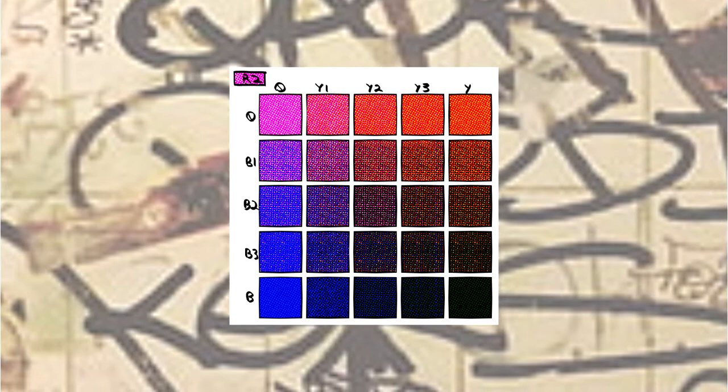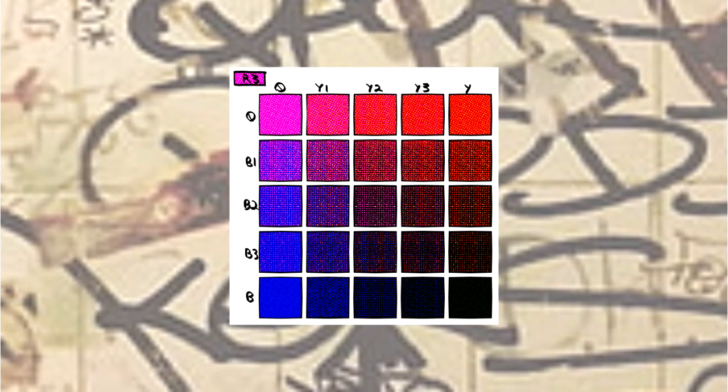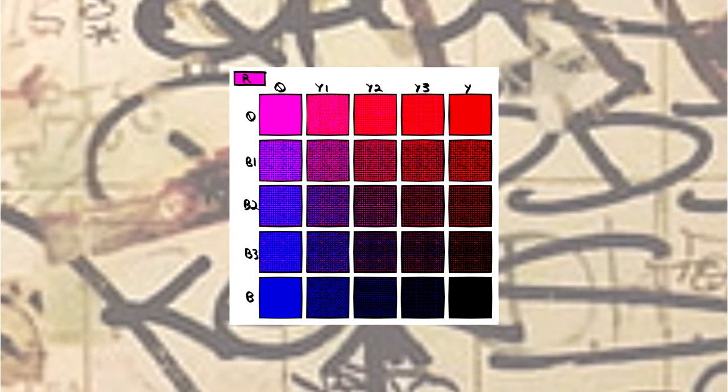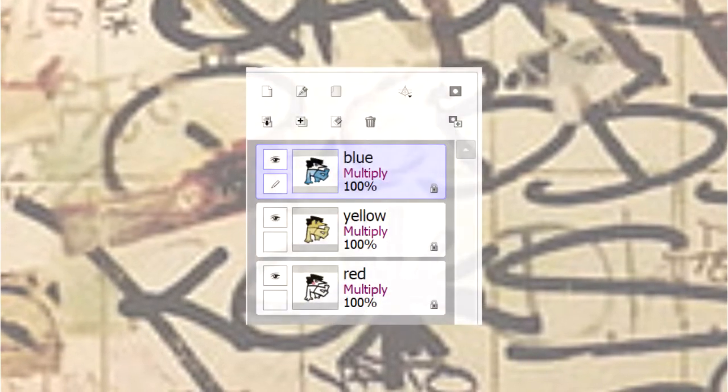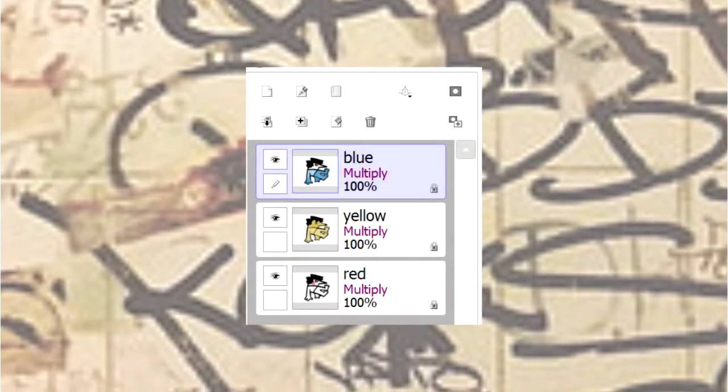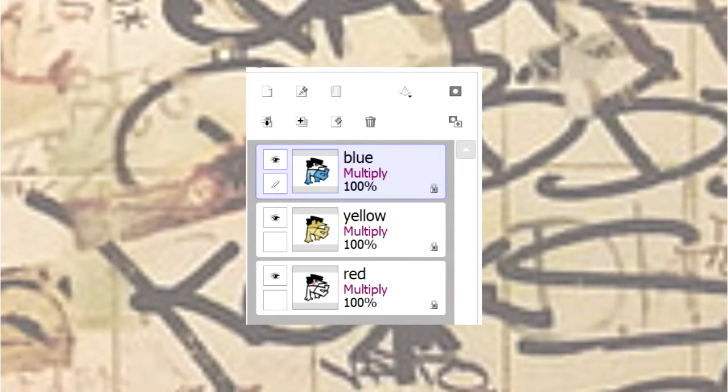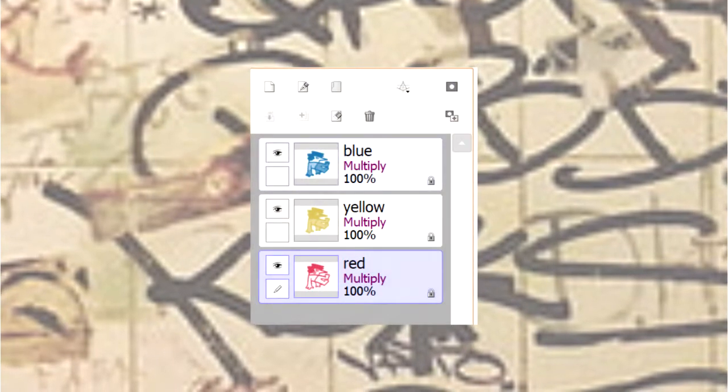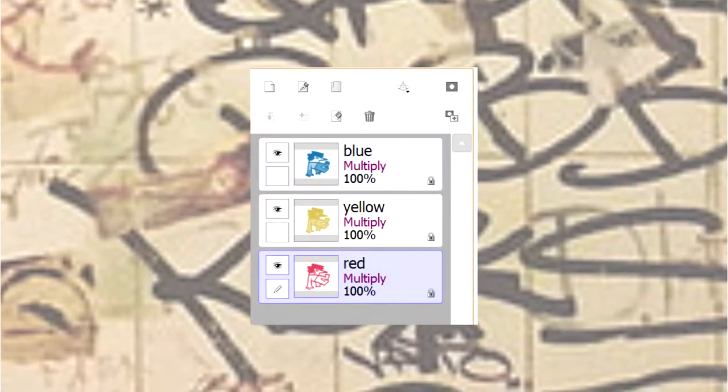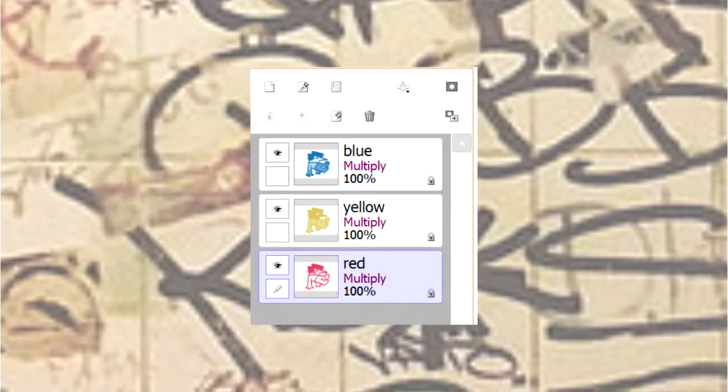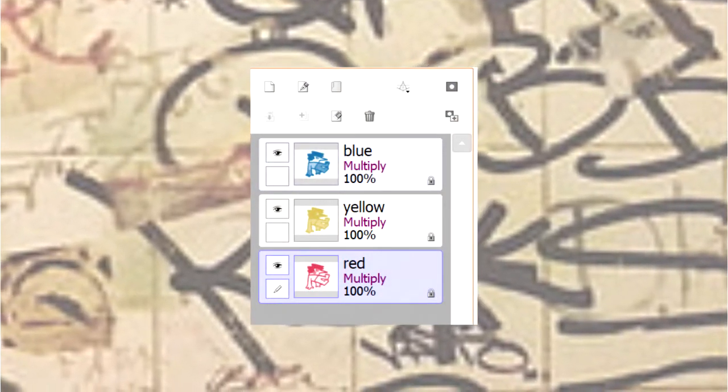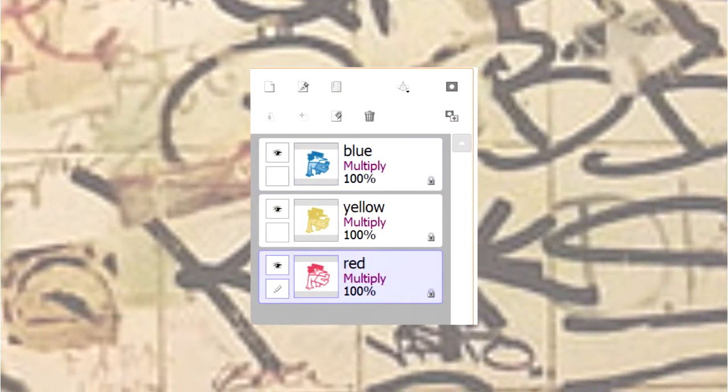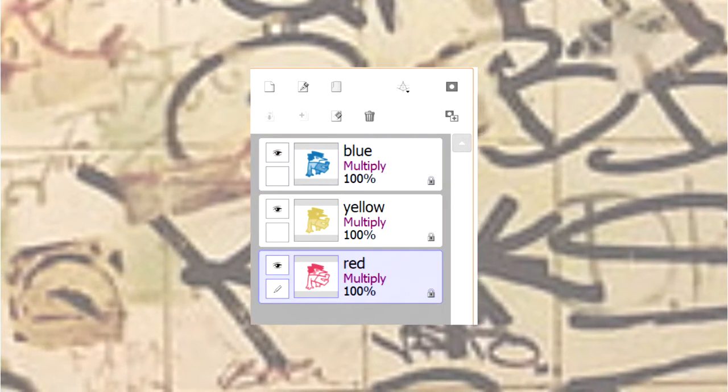After a bit of time, you can start to sort of gauge that yourself. However, if you're starting out, it's very helpful. Once you complete that portion, you're going to want to lock your layer. This is because you're going to color the entire layer, including the line art, with the color selected. Whether that be red, blue, yellow.